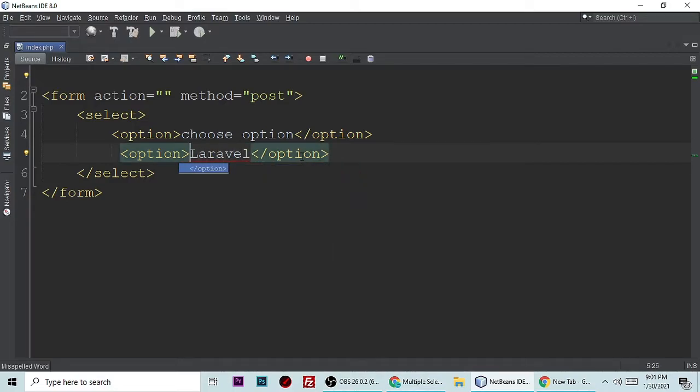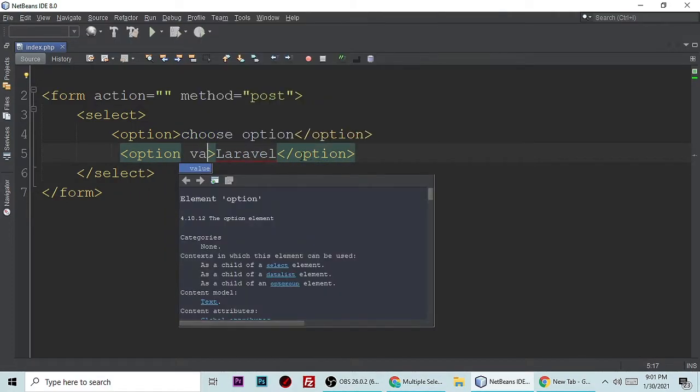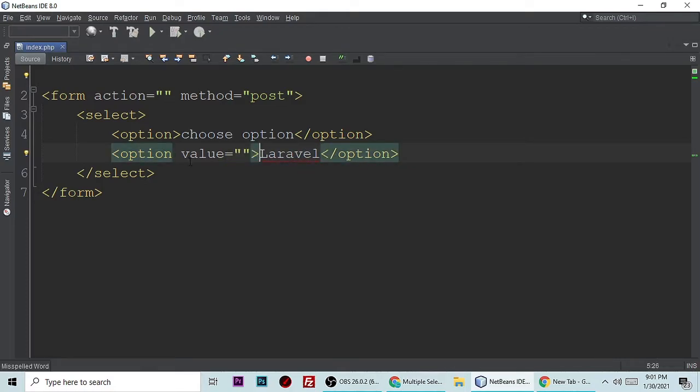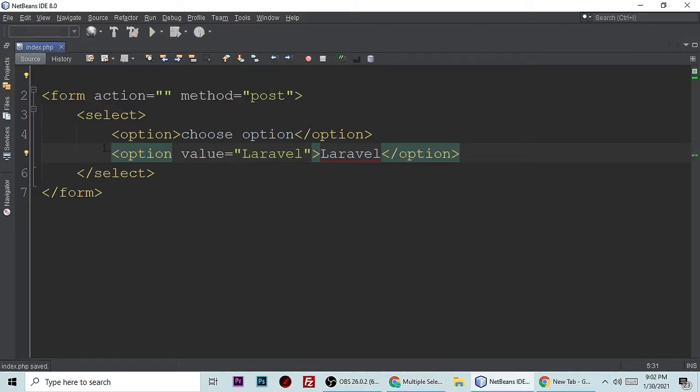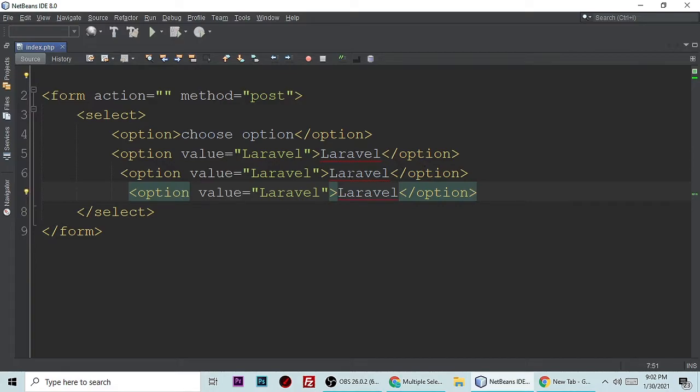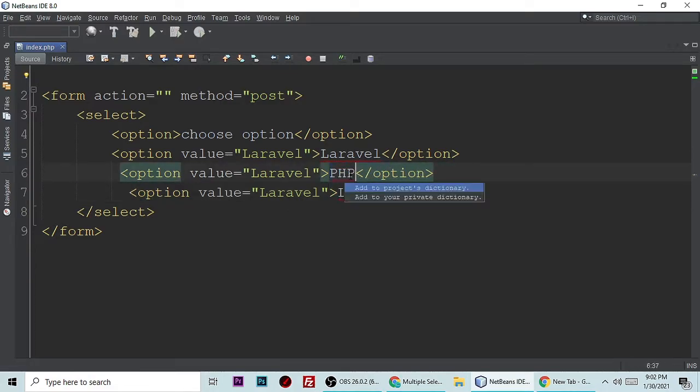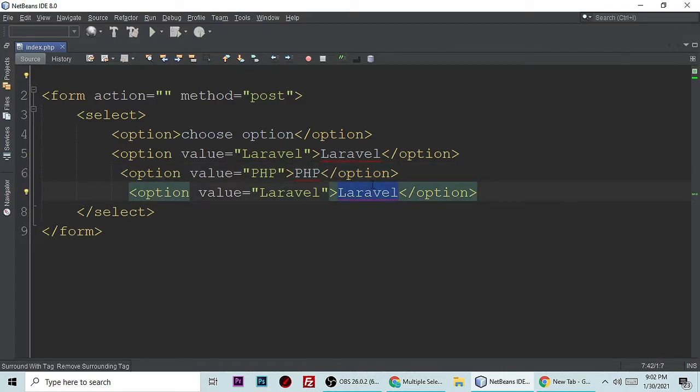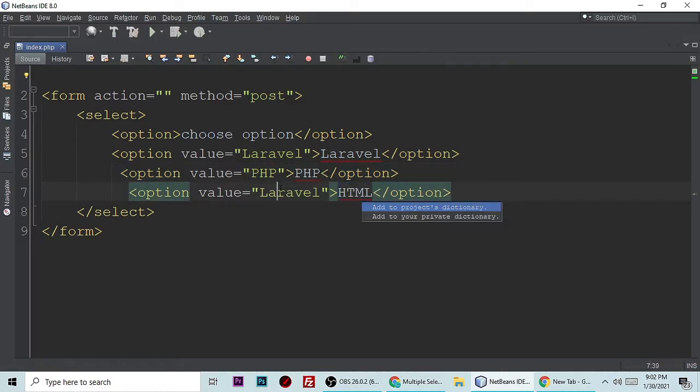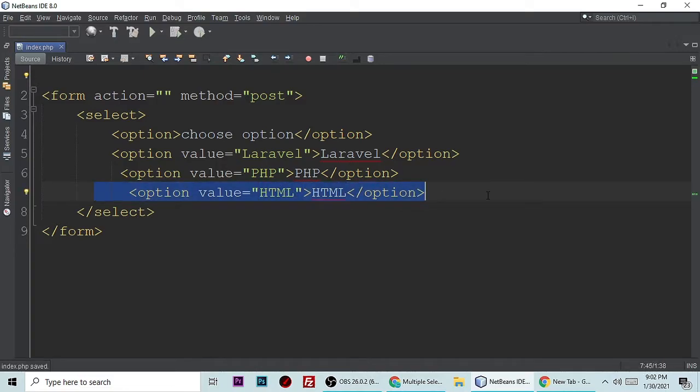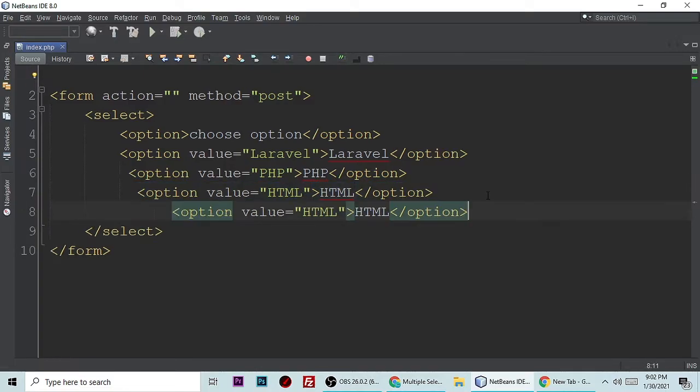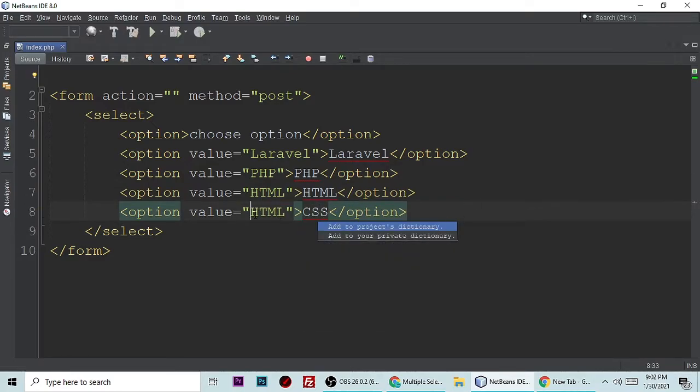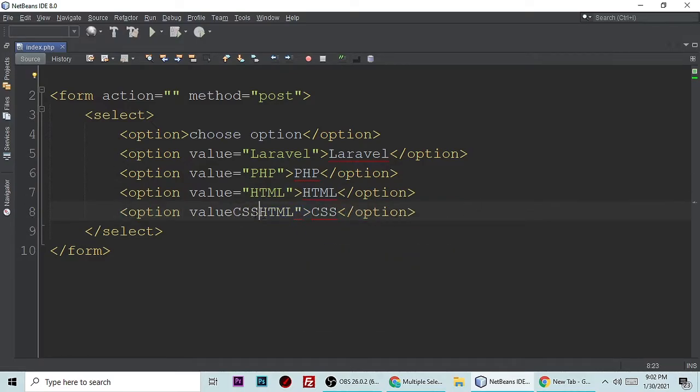Its value is also Laravel. Let's copy and paste it two more times for HTML and PHP. This is for PHP, let's put it here, and this is for HTML. Let's make one more for better understanding, let's put it CSS.